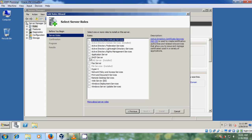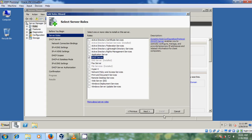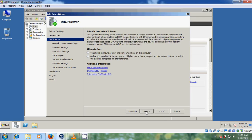Now here we need to select DHCP Server. After that just click on Next. As an introduction to DHCP Server — normally a DHCP server allows servers to assign or lease IP addresses to computers and other devices that are enabled as DHCP clients. After that just click on Next.